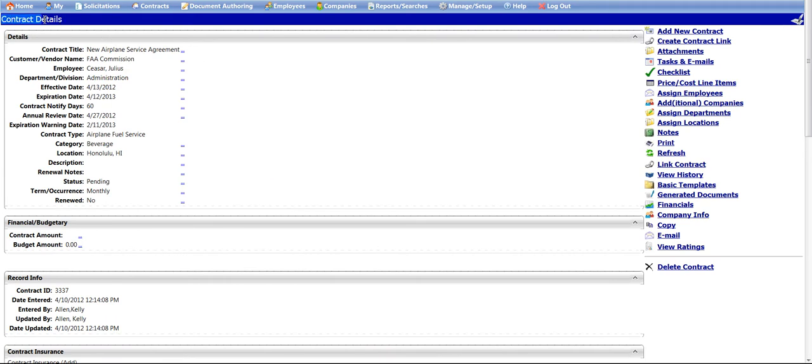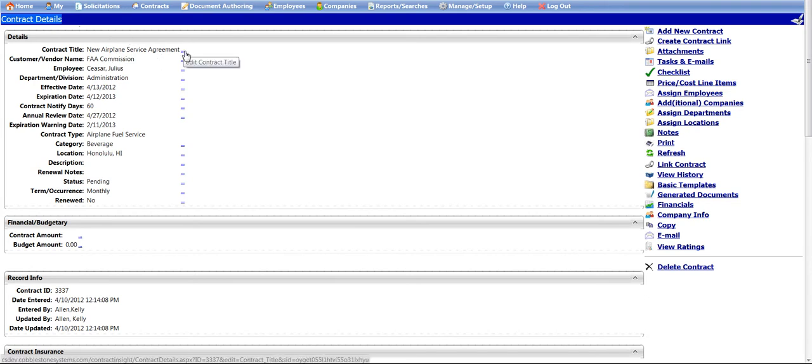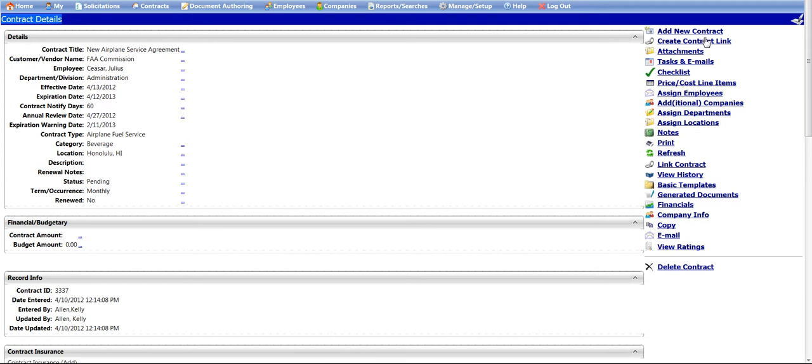On the Contract Records Details screen, note the right-hand menu that contains links that will allow you to quickly and efficiently manage the contract record. Also note that to the right of each line item in the contract record, there is a trio of blue dots. The dotted link will appear next to any line that can be edited.